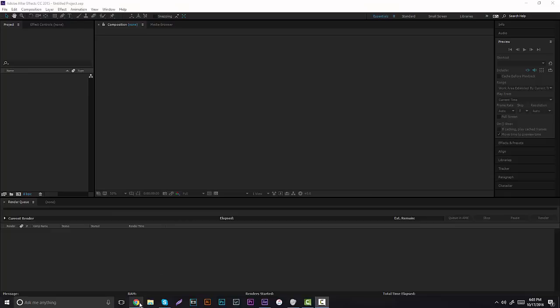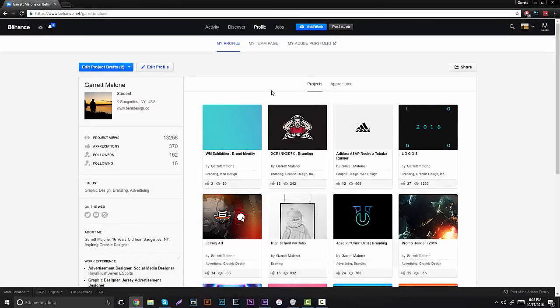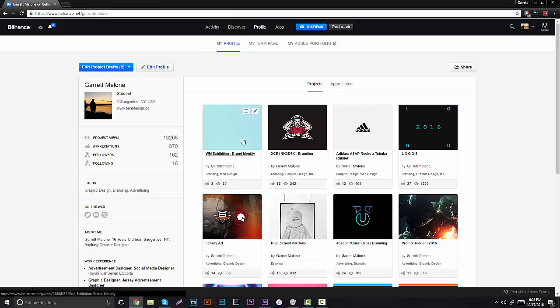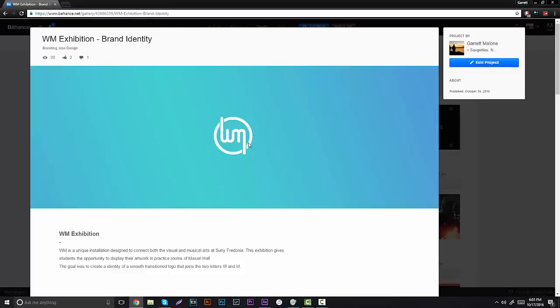I'm gonna show you guys an example really quick of what I did. I did this for one of my WM Exhibition brandings. If you guys want a little background on this logo, it's for the Fredonia School up north in New York. It's like a really big music school. I did this logo for them. They're doing a huge exhibition inside one of the halls.